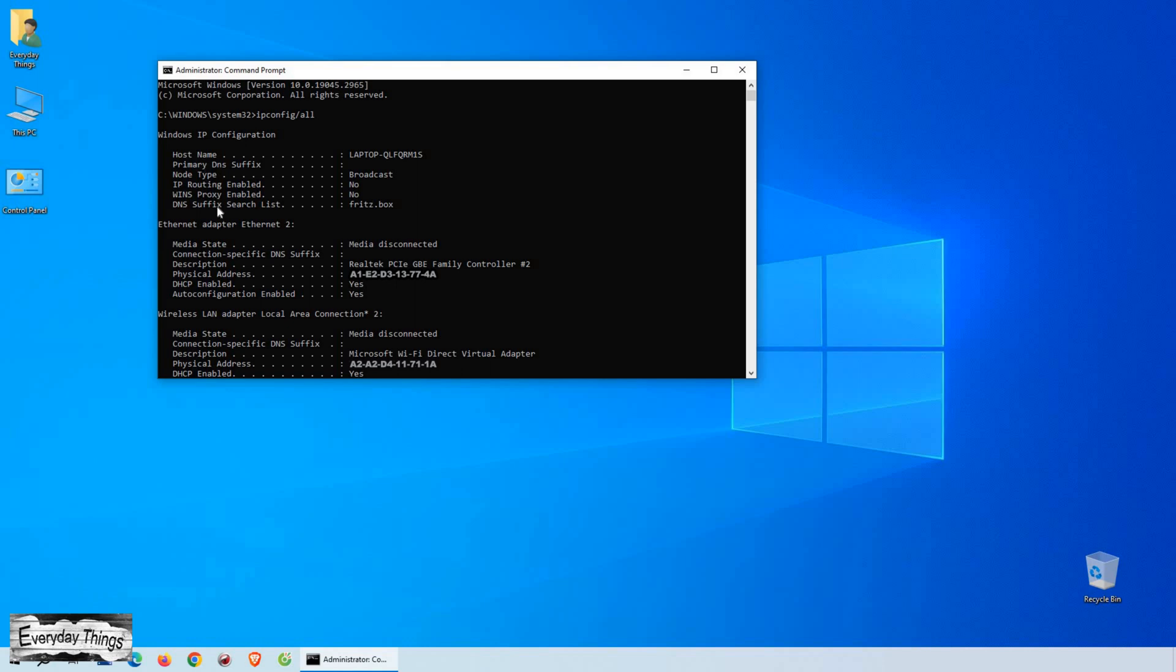Don't worry, we're only interested in the Mac address. Now here's an important note: depending on your computer's network connections, you may see multiple Mac addresses listed.